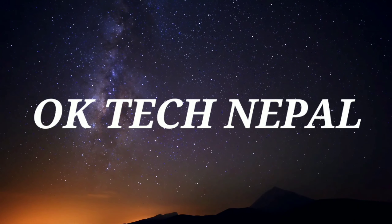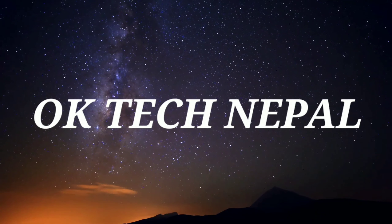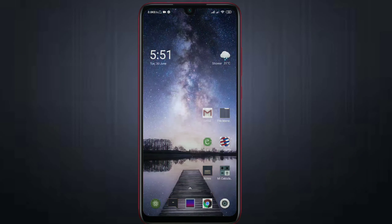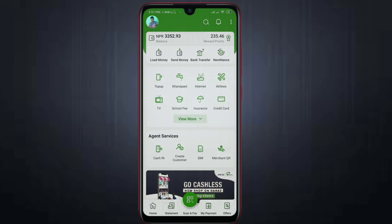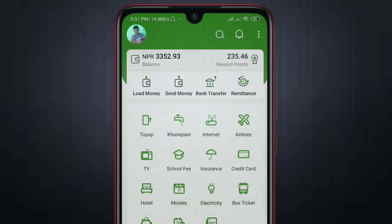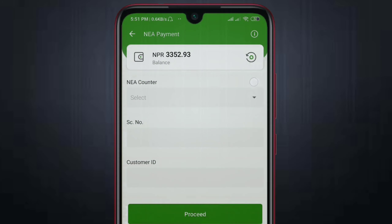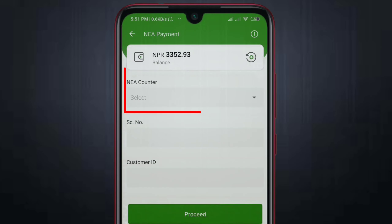First of all, we will open our mobile account. We will use this all on our mobile account as soon as we are here.